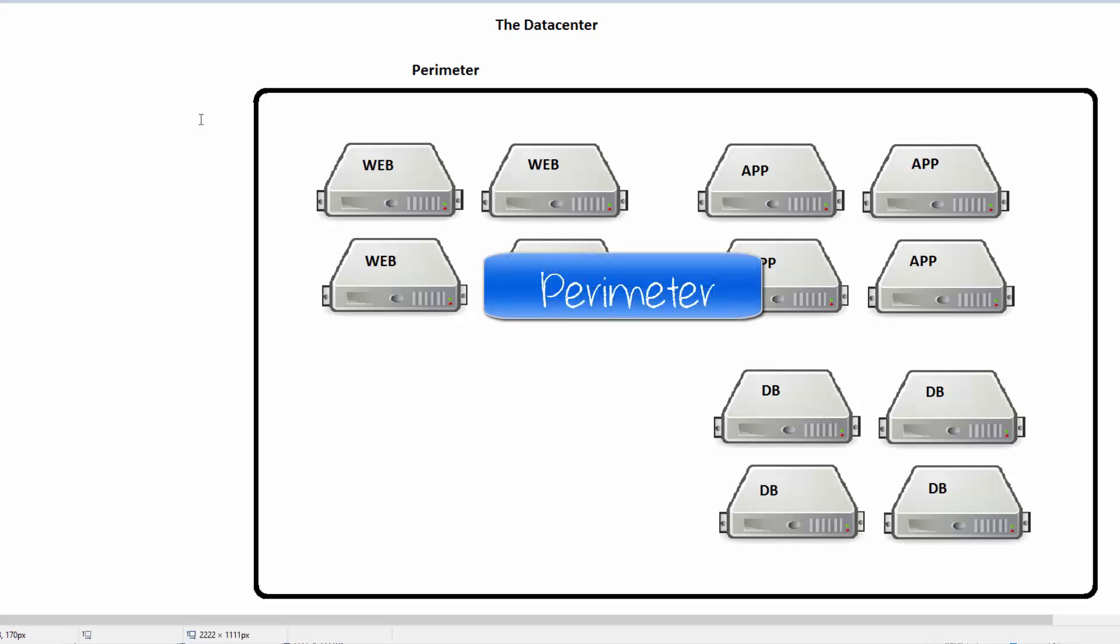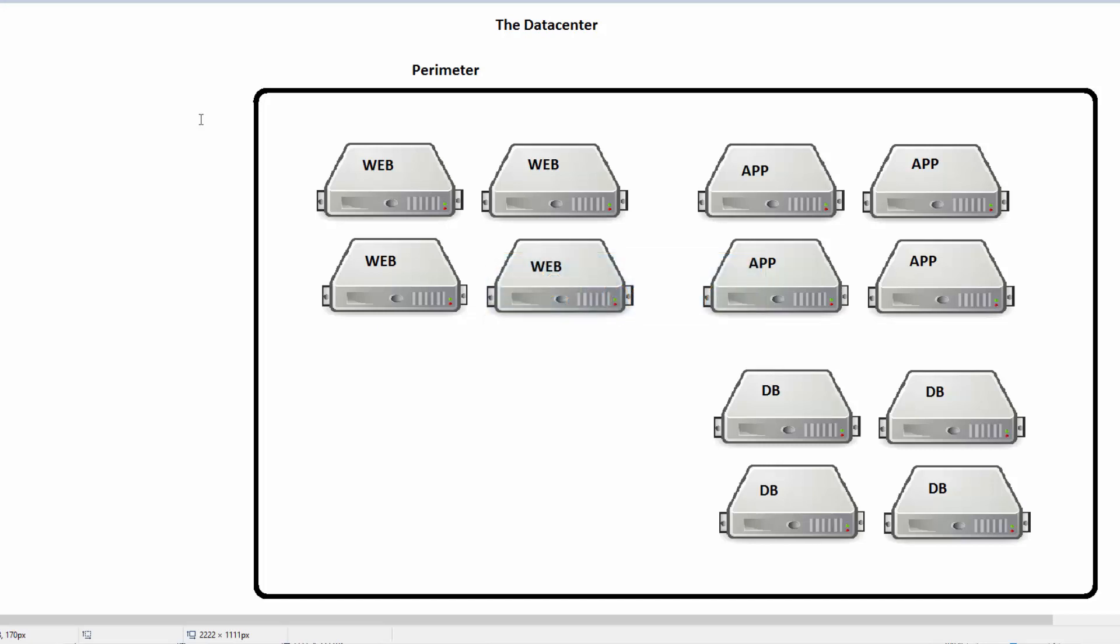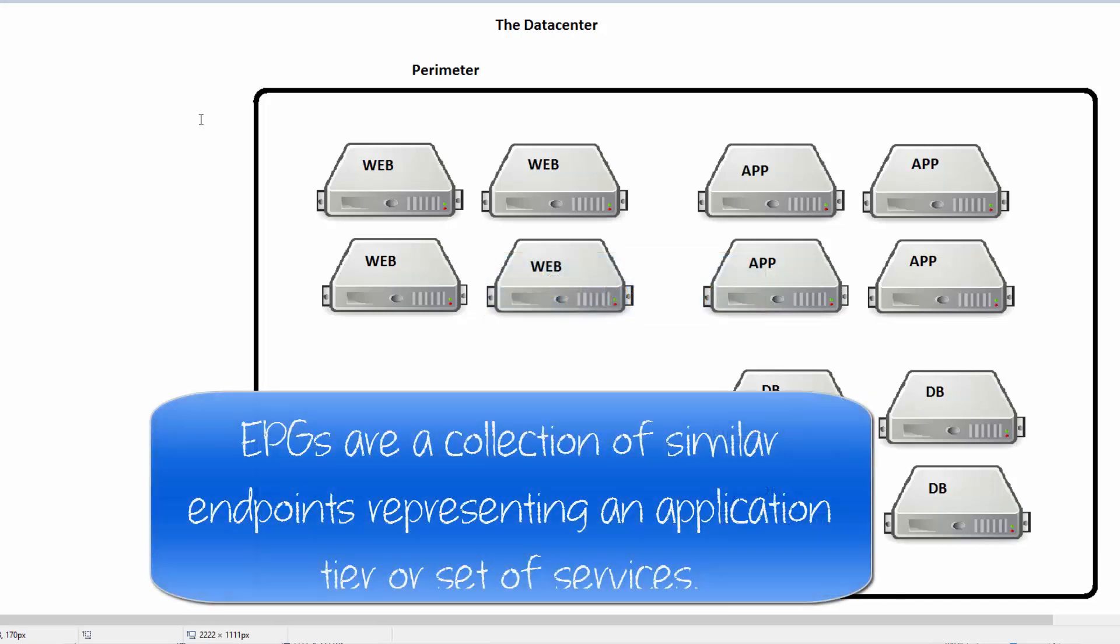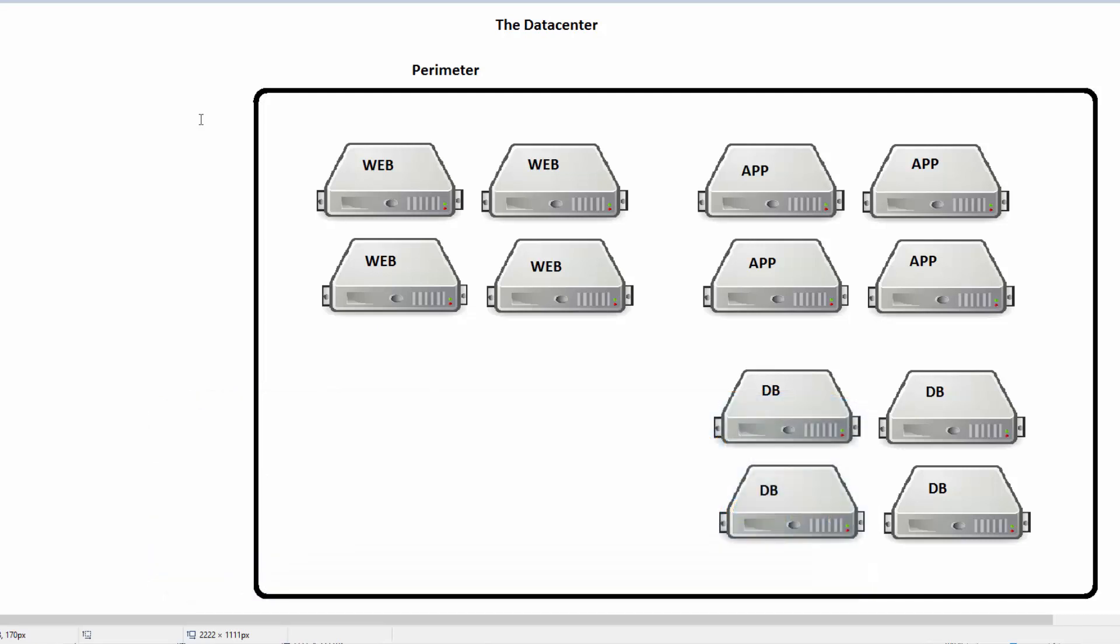In ACI, the first type of segmentation we have is endpoint group or EPG segmentation. If you're doing a network-centric deployment, one of the easiest types, an EPG is roughly going to map to a VLAN and a subnet. In our scenario here, we have web servers, app servers, and database servers.